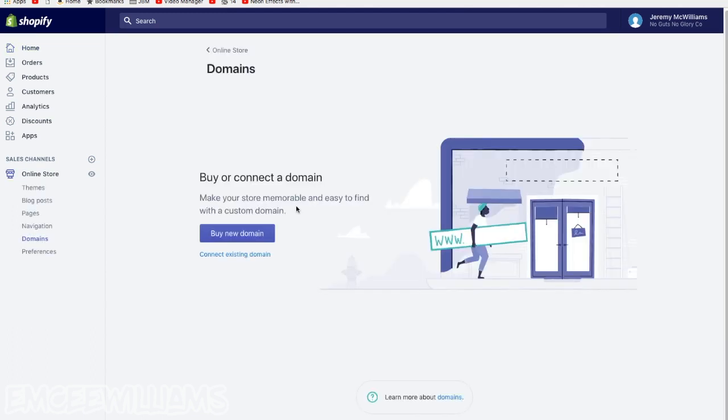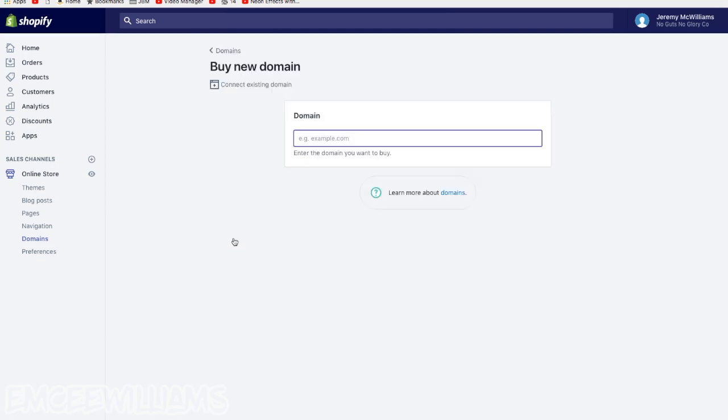And if like me you've already bought your own domain name, you'd click right here where it says connect existing domain. But if you haven't yet, no worries, just click on buy new domain and then whatever you want your website to be, like let's see, No Guts No Glory, say co.